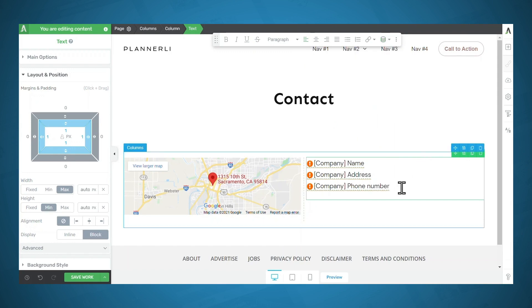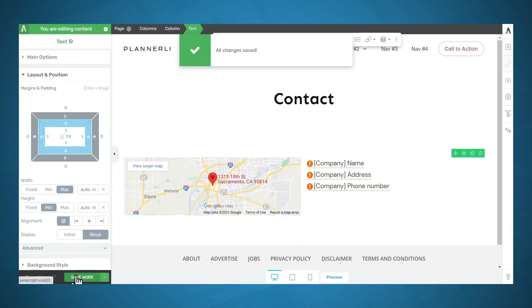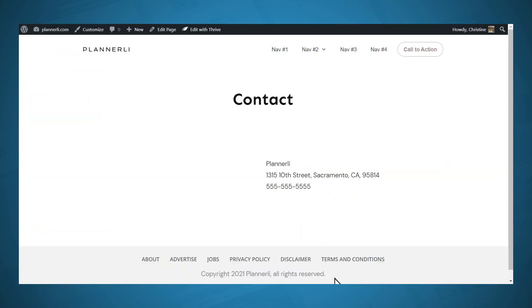Okay, so as you can see, it didn't actually insert the actual company name, address and phone number. But if I save the page, and then go to preview, you'll see that the correct information is displayed.